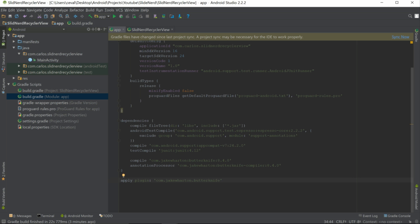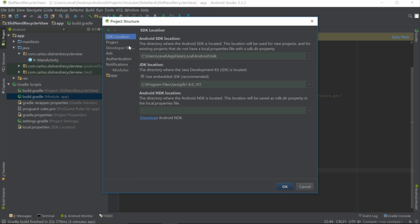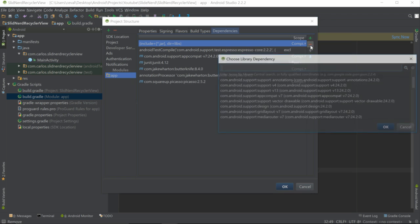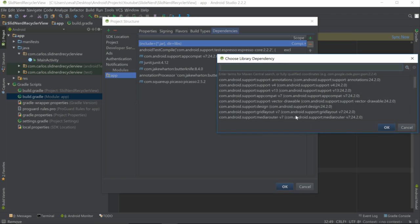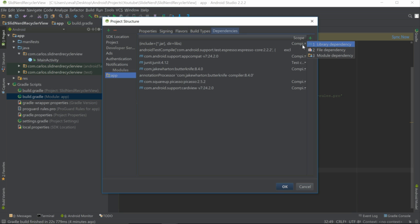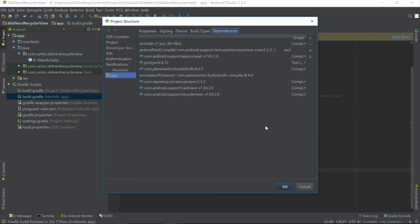We need two more dependencies: a RecyclerView and a CardView. Let's go to File > Project Structure > App > Dependencies, click the little plus sign, and select Library Dependency. CardView should be right there — select it. Then do the same for RecyclerView. Click OK to sync these dependencies.